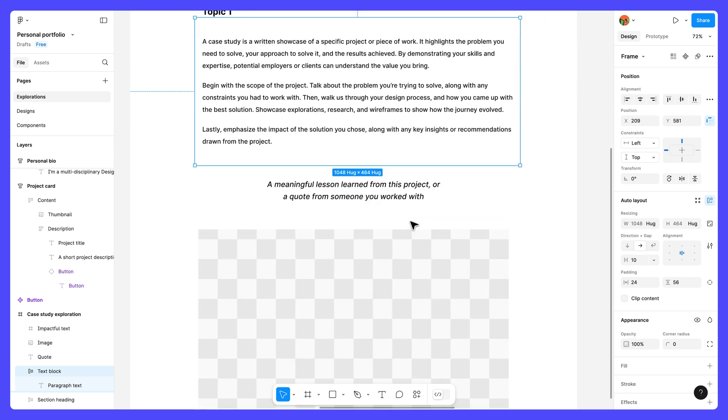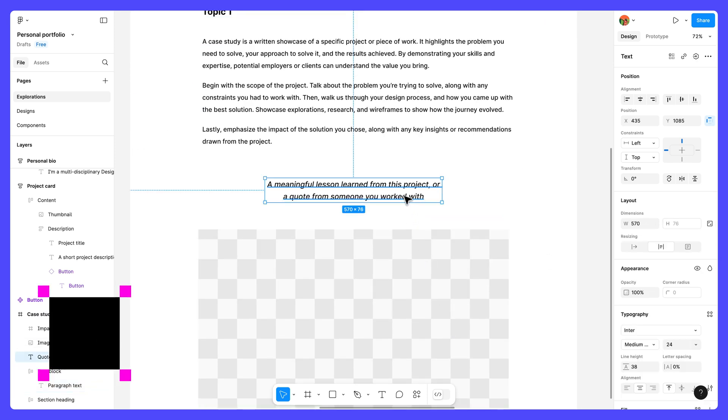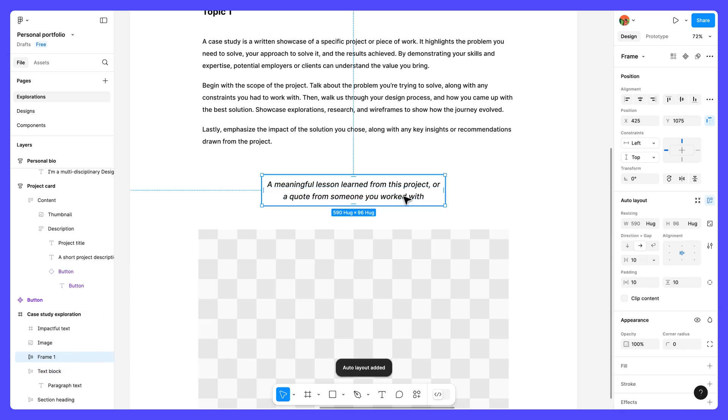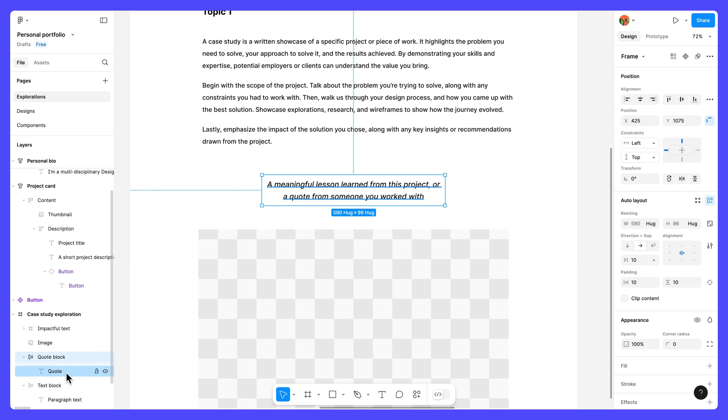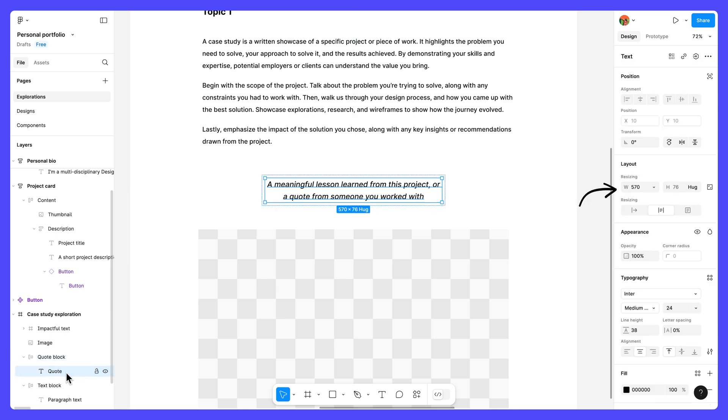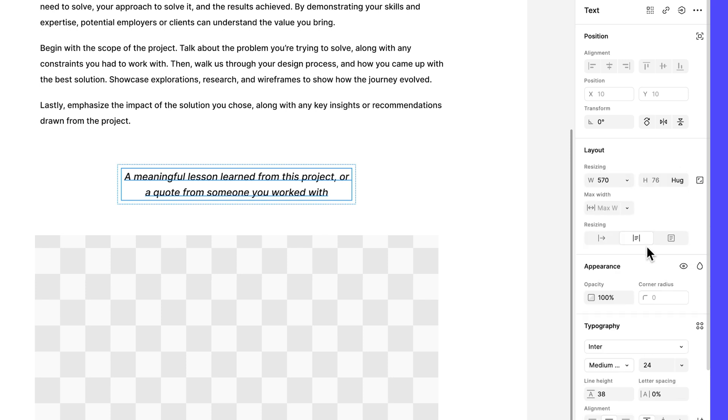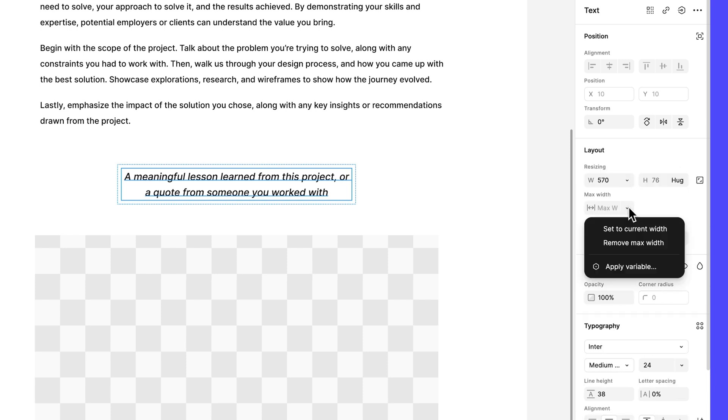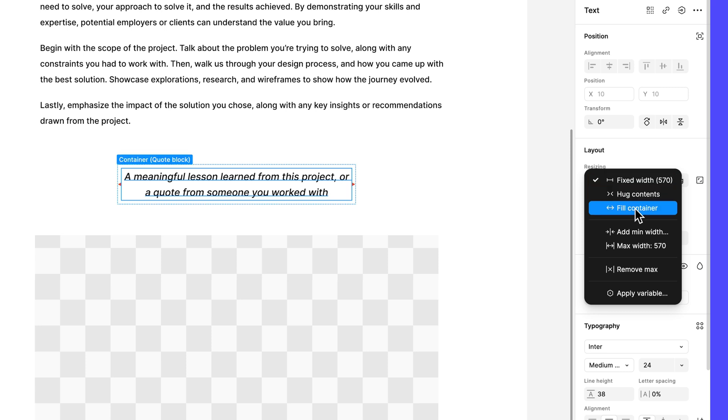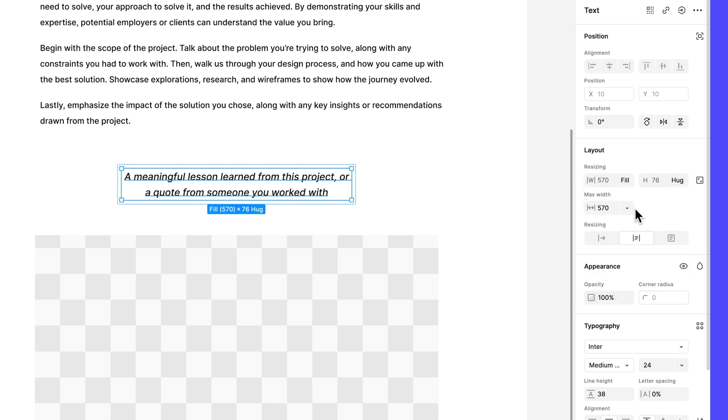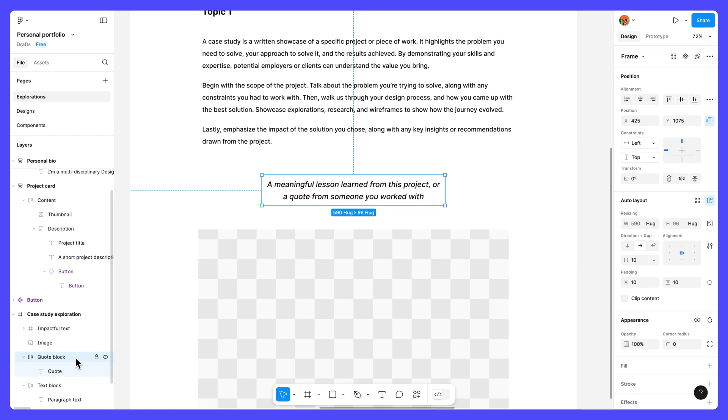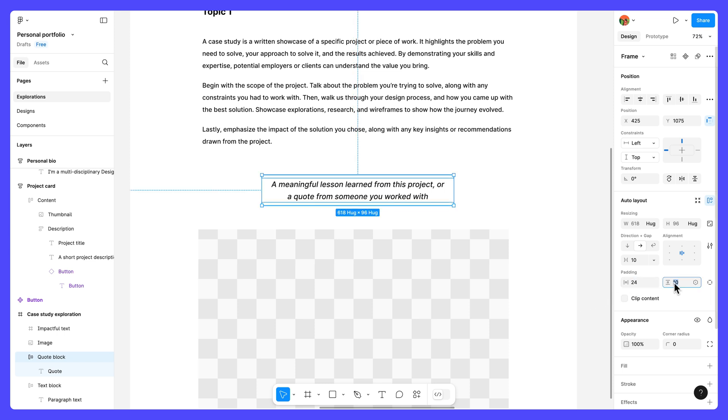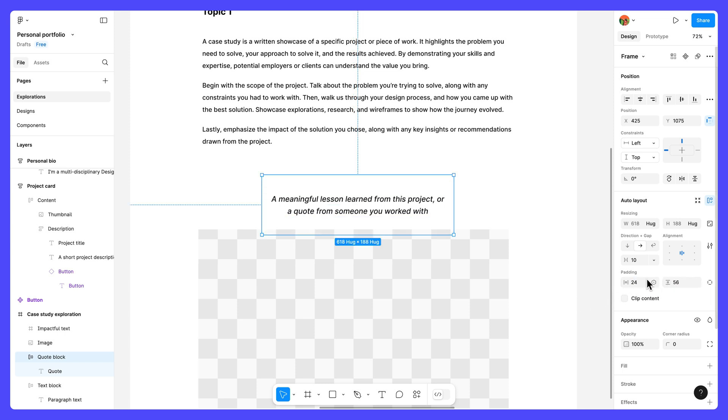Moving on, select the quote text layer and press shift A. Rename this frame to quote block. If you recall, we gave this text layer a specific width of 570. That's because we want the quote block to act as a visual break on the page. With that in mind, select the quote text layer and give it a max width of 570. And set the width resizing to fill container. Then select the quote block frame and change the horizontal padding to 24 and the vertical padding to 56.